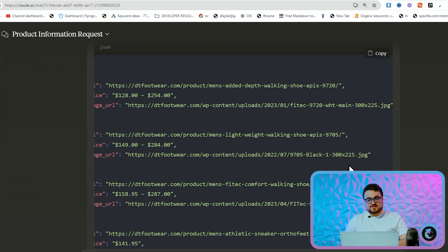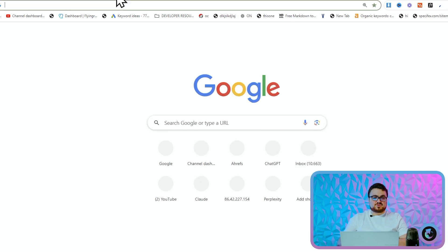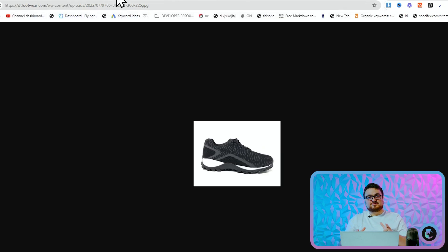Now you can pretty much guarantee with Sonnet that all of these images are real, but let's just test one just to see—and watch me look stupid right now when it's fake. Okay, it's a real link, perfect.